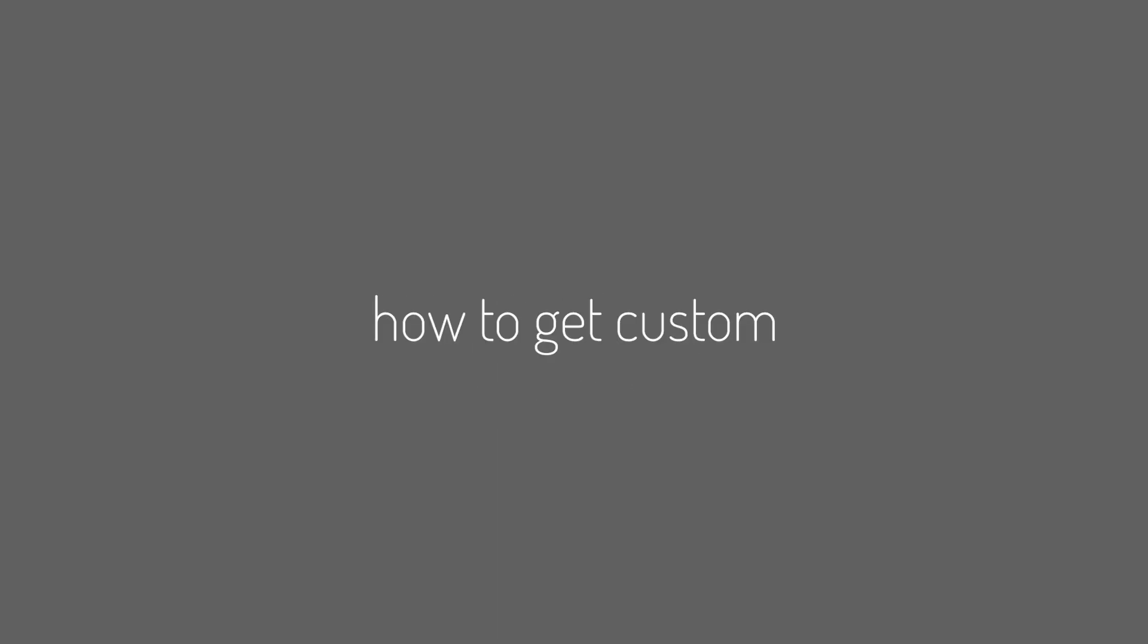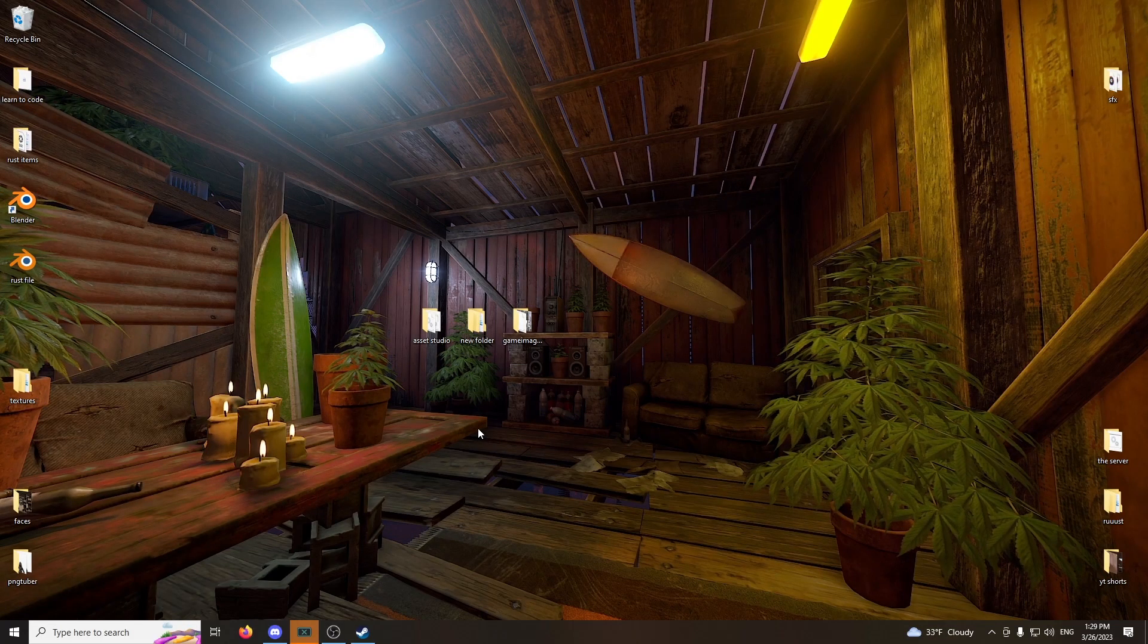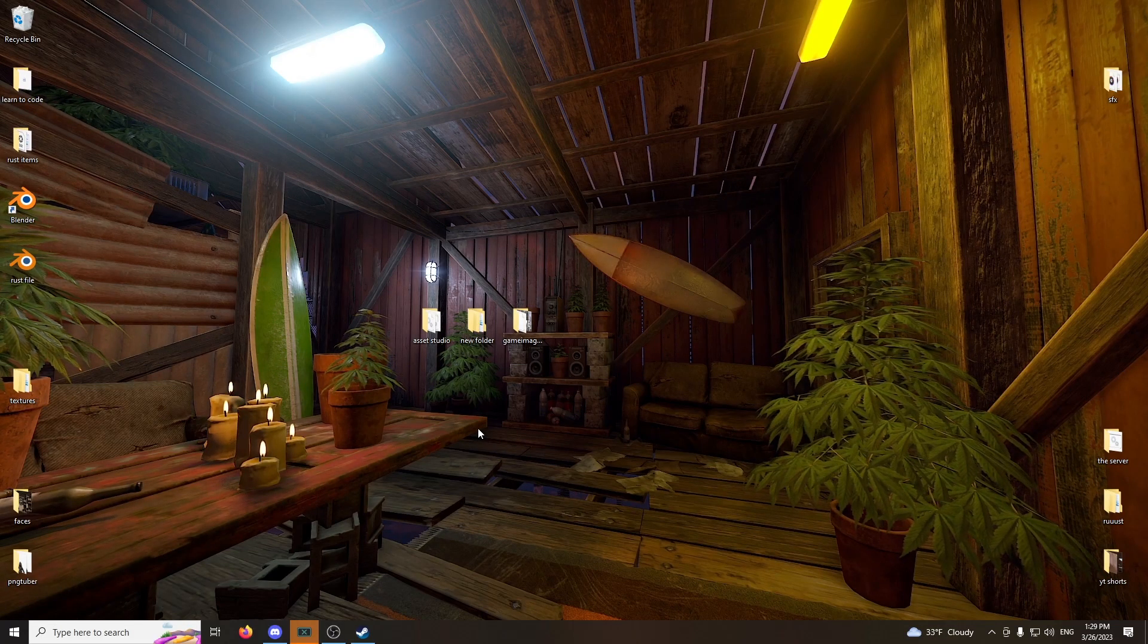Hey, what's up guys? Henry Hopkin here. In this tutorial, I'm going to show you guys how to get custom skins from Rust into Blender.